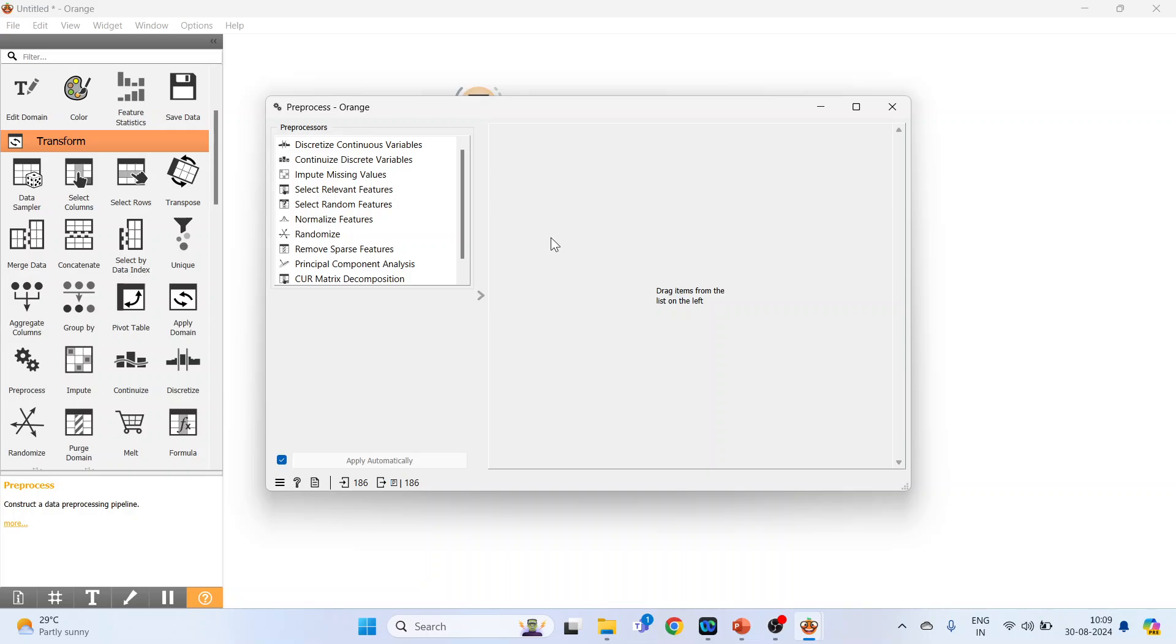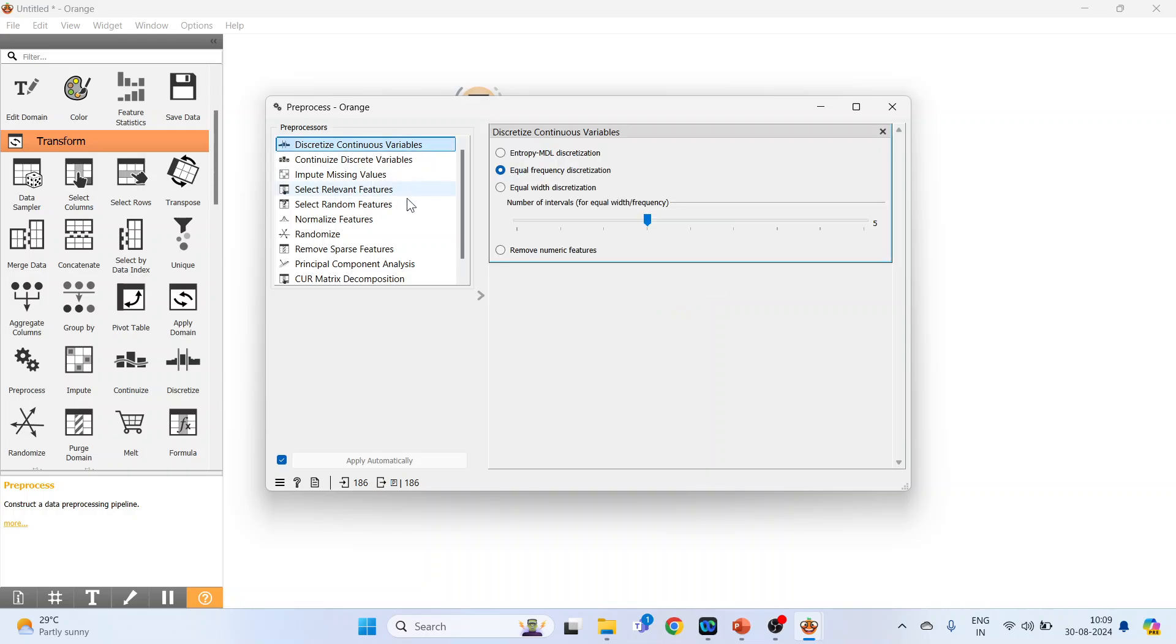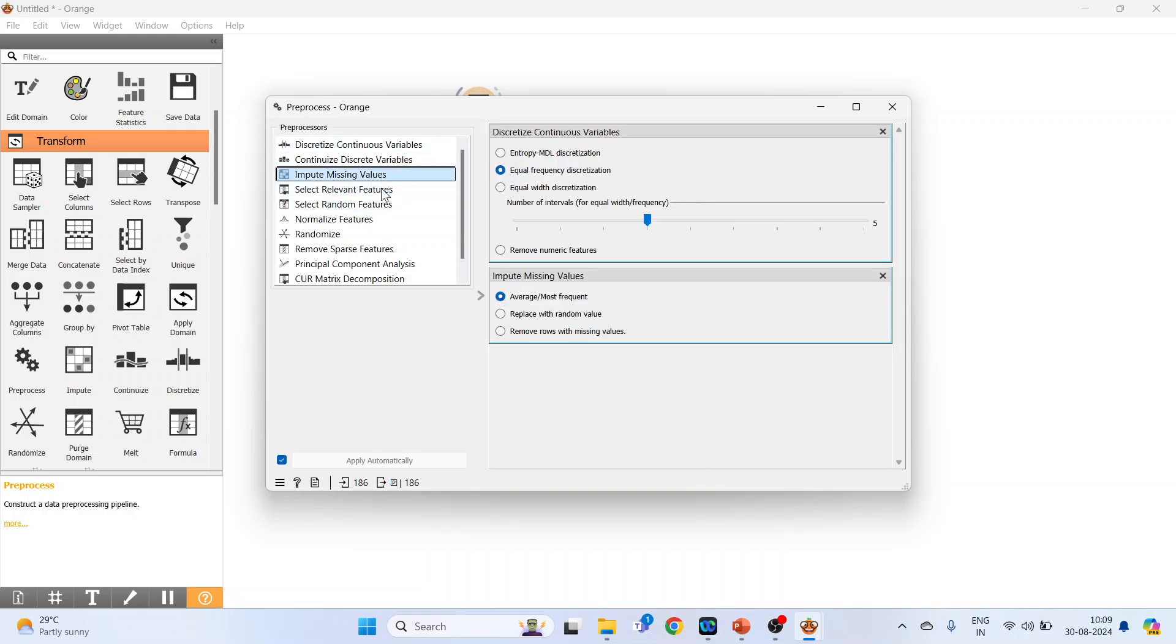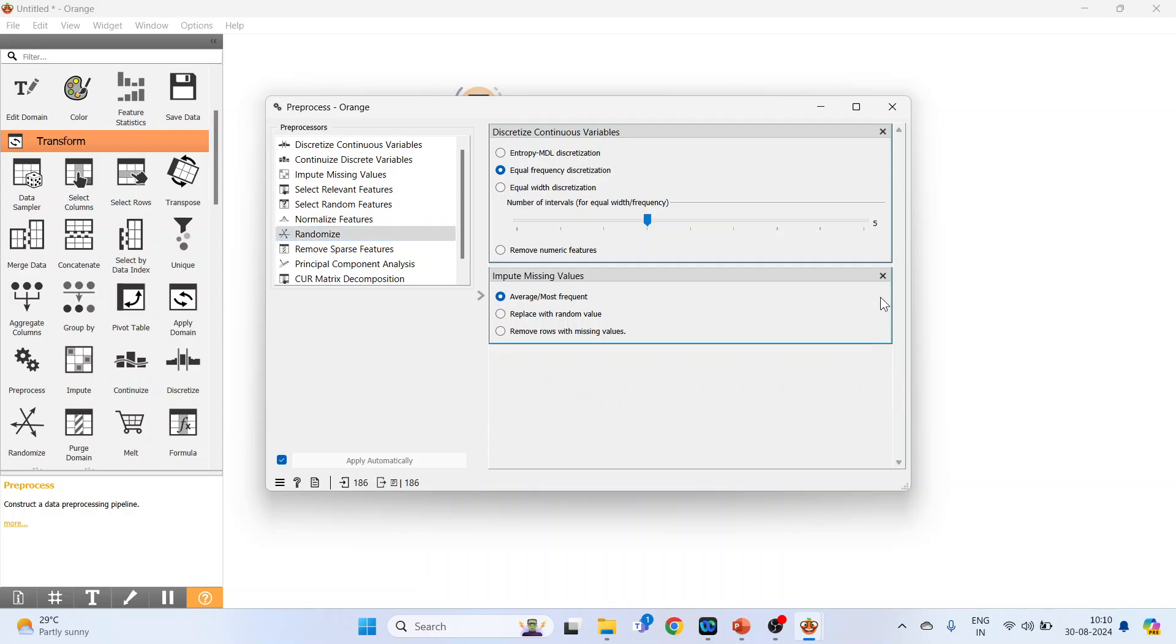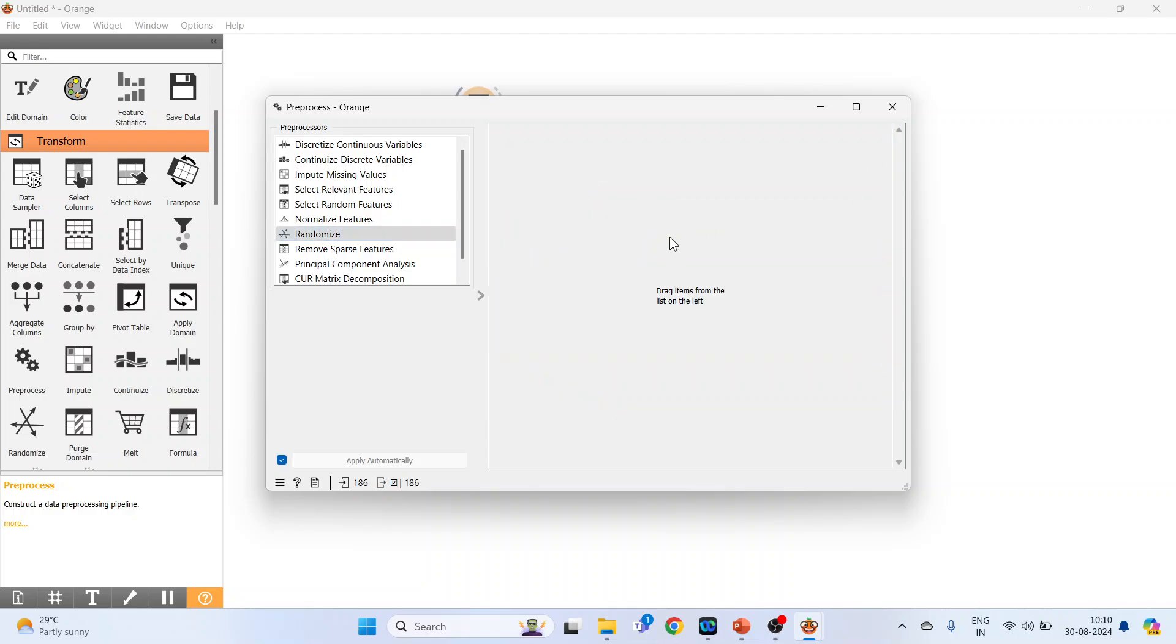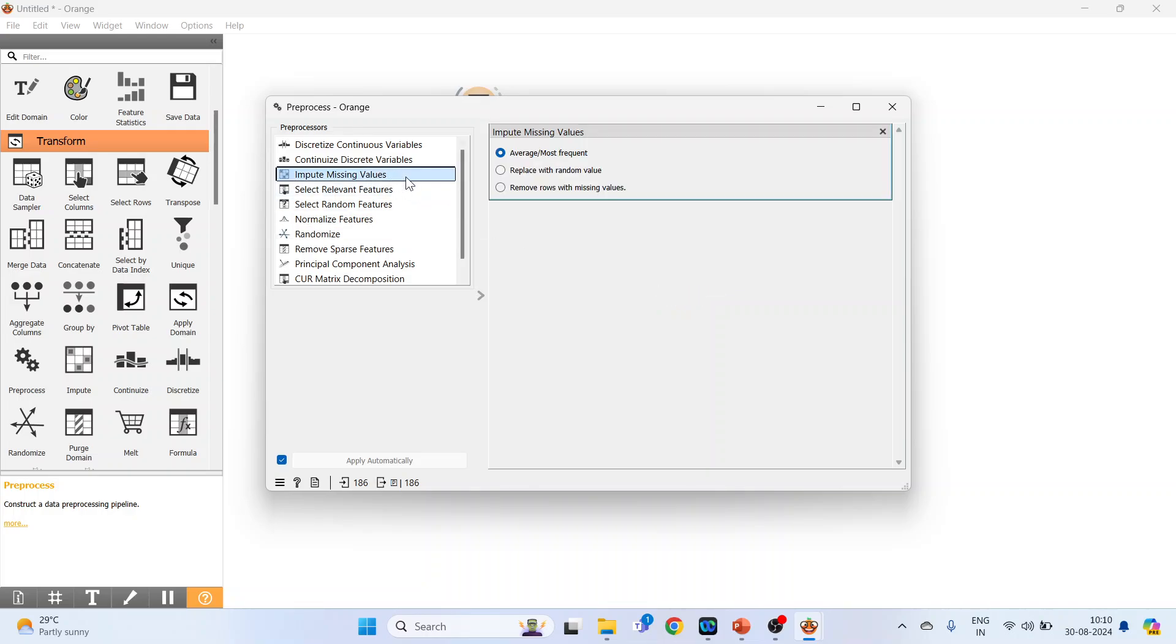This pre-processor can work in a pipeline. I will activate discretize continuous variable, impute missing values, and randomize. All three processors can work simultaneously in a pipeline. At present, close this and activate impute missing values. Three options are there: average most frequent, activate it.